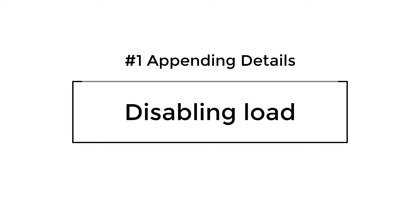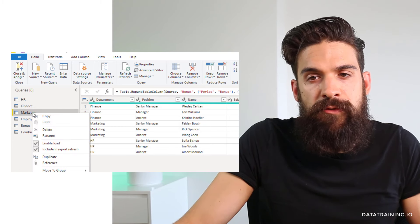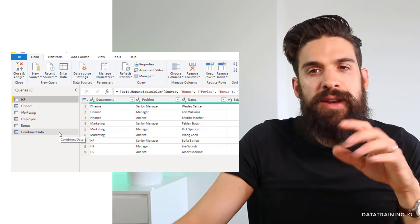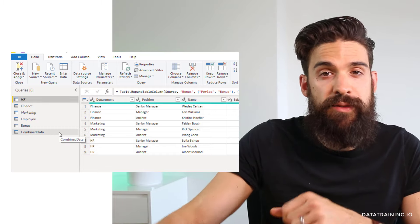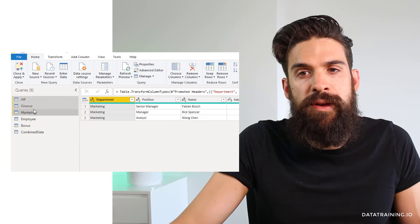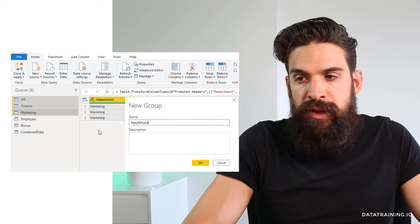Now that you're familiar with the two concepts of appending and merging, let's go over some details. Usually when you use appending, you do not want to load the individual tables that you combined, but only the combined result itself. To disable the load to the data model, go to your queries — finance in our case — disable the load, and do the same for marketing and HR. These tables will not be loaded; you can see that because they appear in italics. Then I would take all three, right-click, move to a new group, and call this one 'Input Employee Table'.